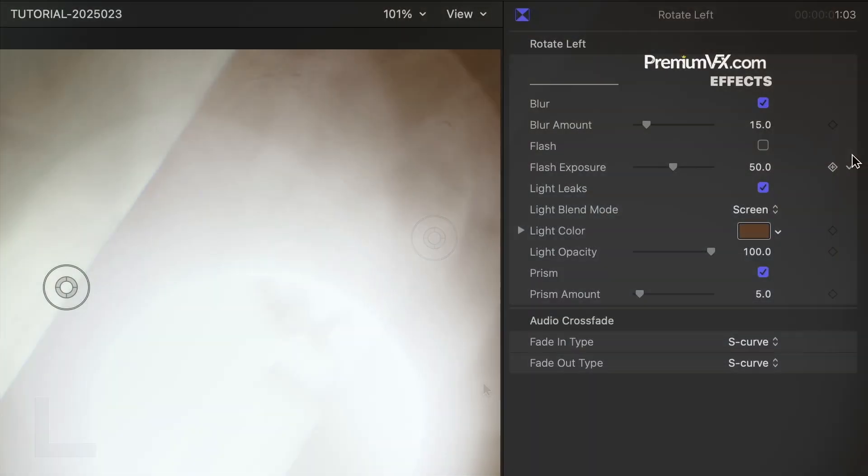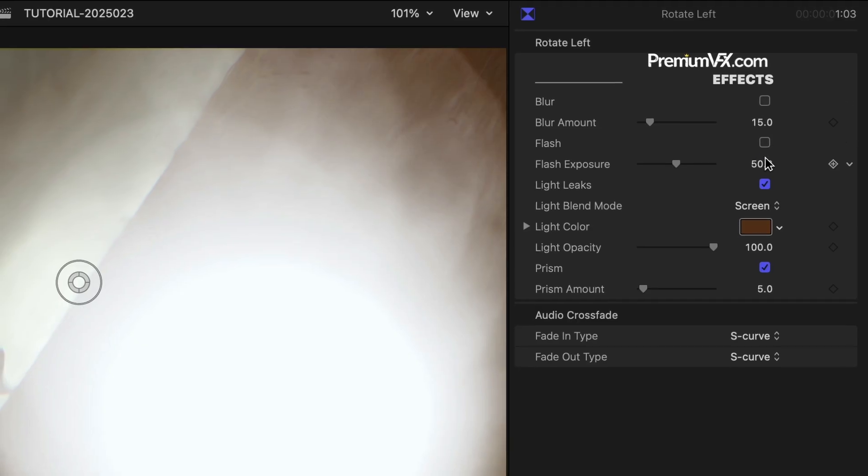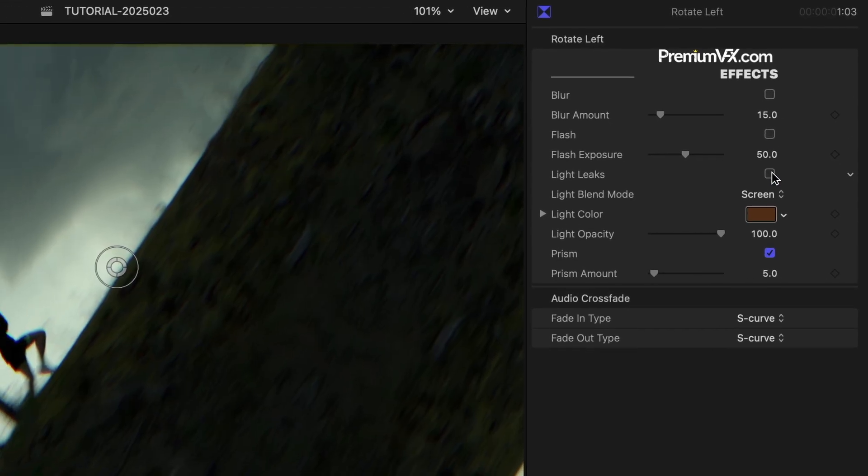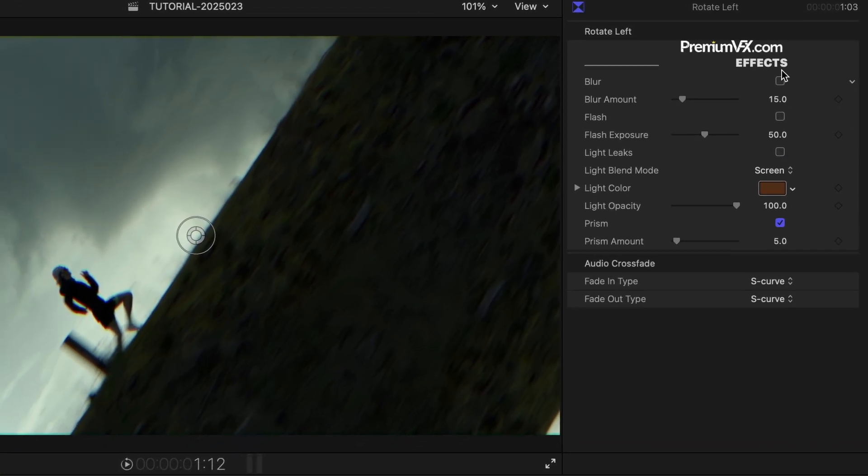The parameters give you options in addition to the movement of the transition. Each one you can toggle on and off, as well as adjust its amount.